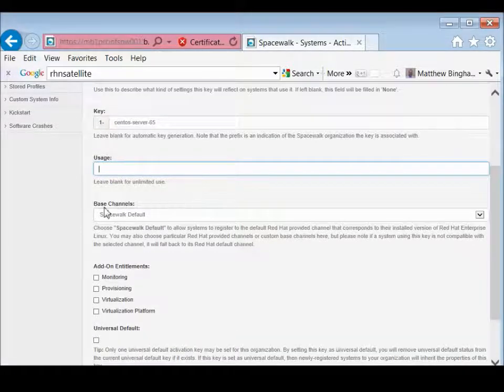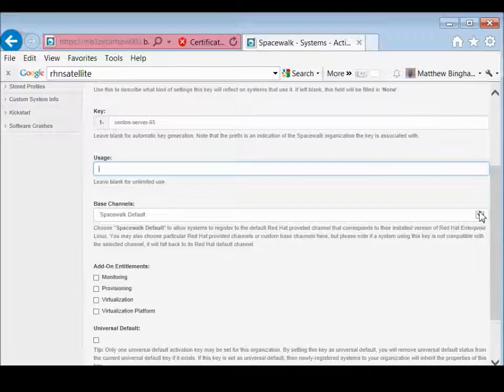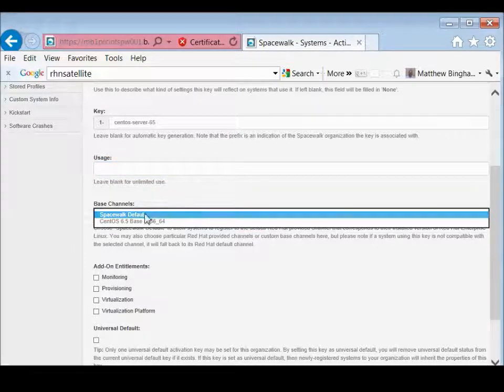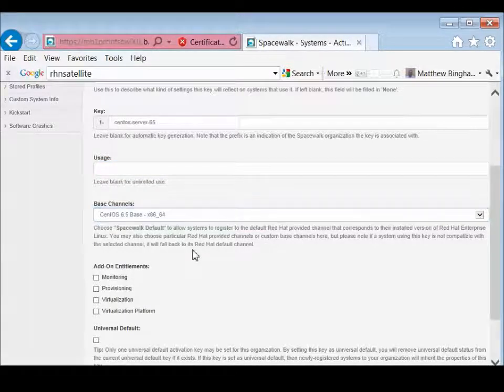And then here's what's kind of interesting. You actually get to select your base channel. So we're going to select the CentOS 6.5 as its base channel.